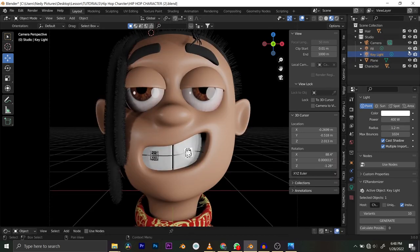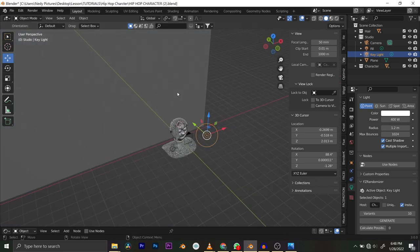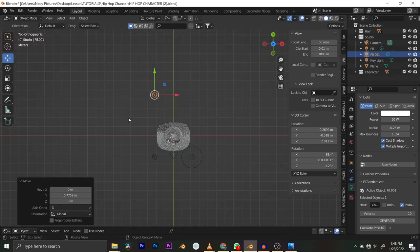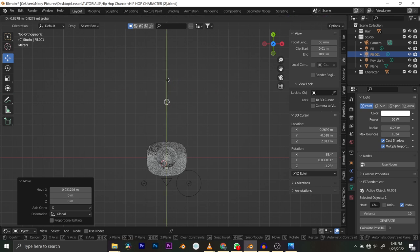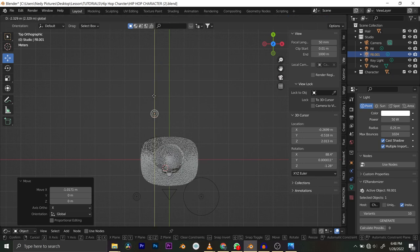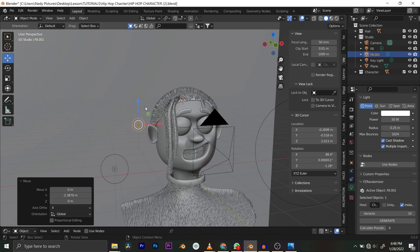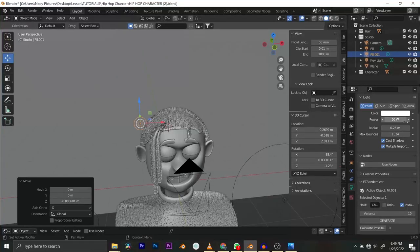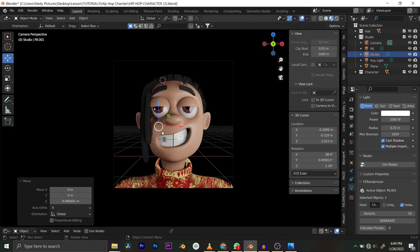I'm toggling the fill light on and off — you can see it removing shadows from the face. That's the key light and fill light done. Now I'll duplicate the fill light and move it behind the character. Press 7 on your keyboard to go to top view and move the light to the back. I like bringing it close to the character to see the reflection of light on the skin around the ears and shoulders. I'll set this backlight to 1000 power.